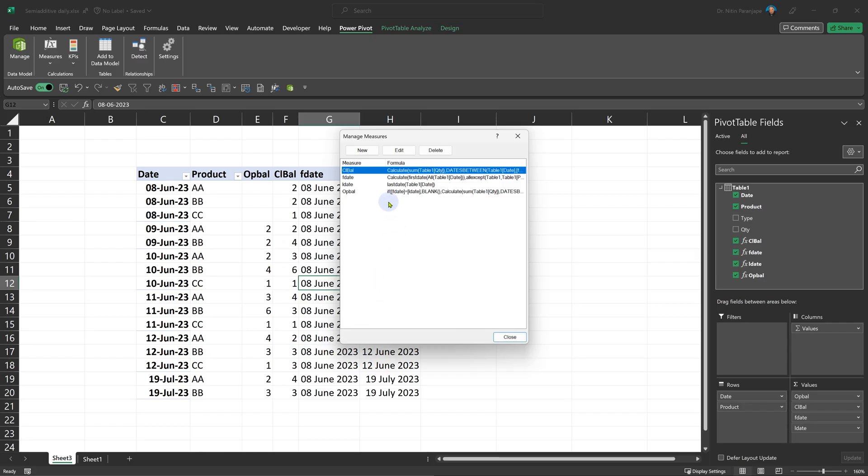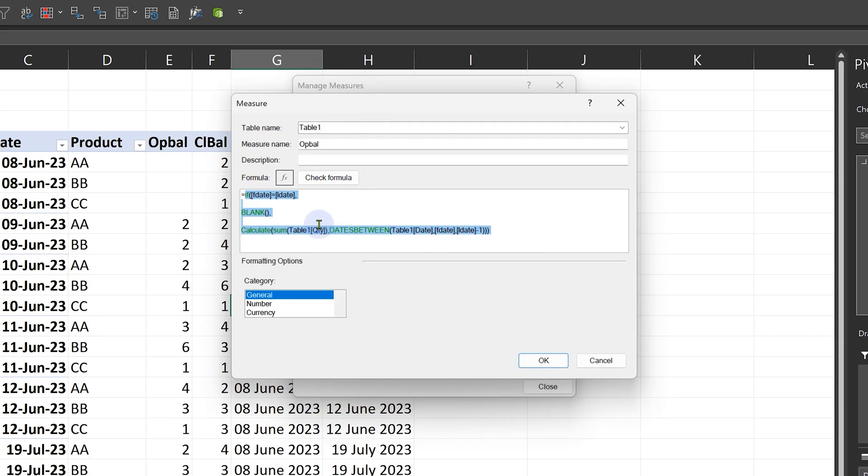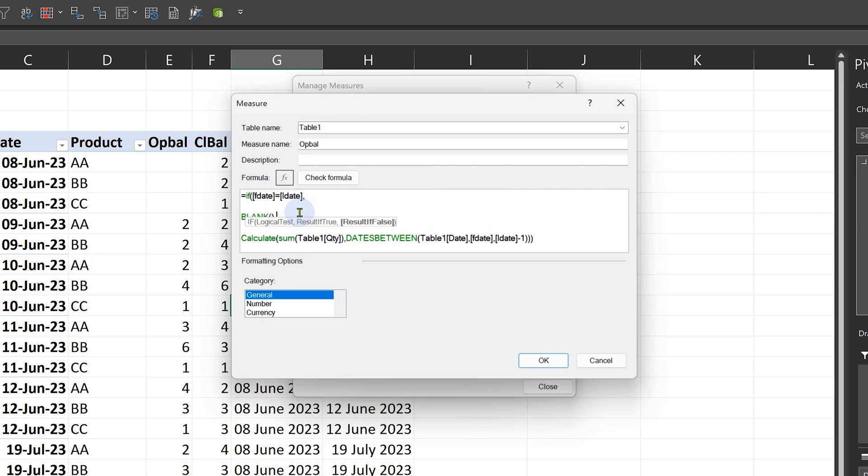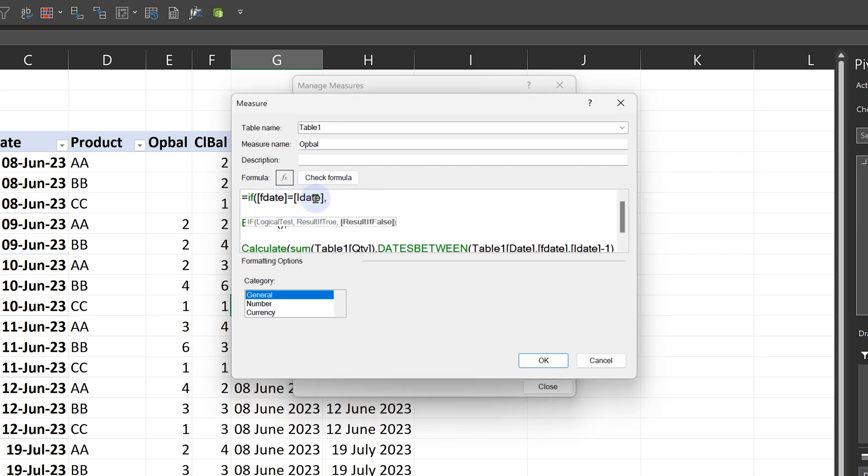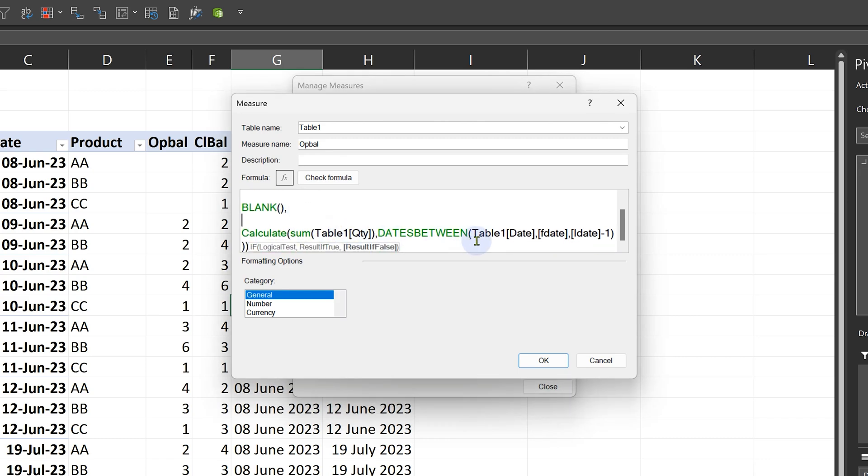The opening balance in the first item, first date and last date will be same. So if it is same, I'm just retaining blank. Otherwise, it is the same function almost except the last date is last date minus one.